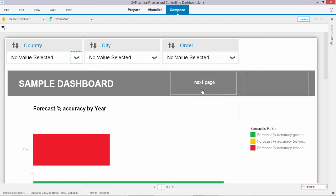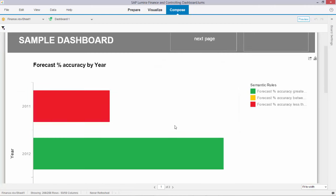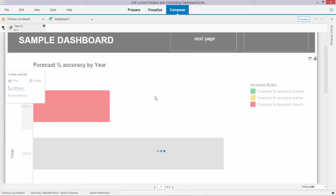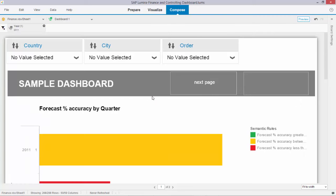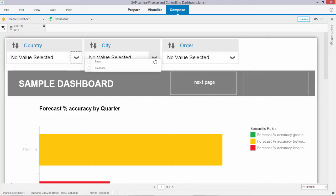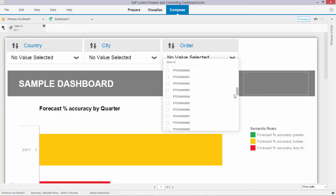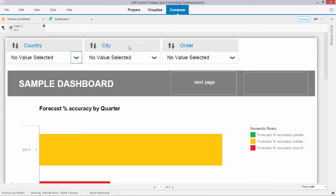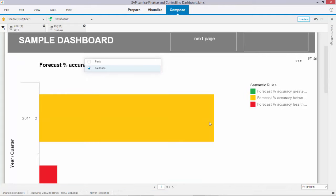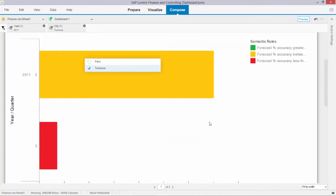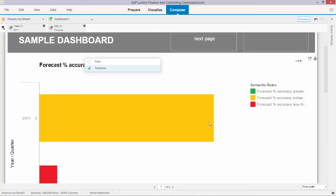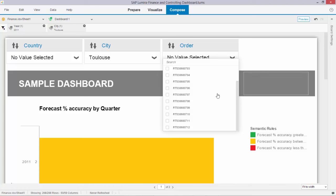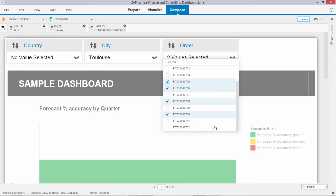Let me now first drill down in, for example, 2011. If I now look at what countries I still have, it's only France. Apparently the data for forecasting was only supplied by France in 2011. As a result, I have only two cities and a limited amount of orders. If I now tick, for example, one city and filter on that, you see that the conditional formatting is still being respected, while at the same time the number of orders have been narrowed down.